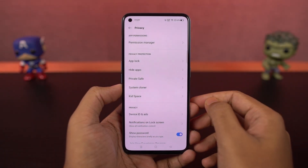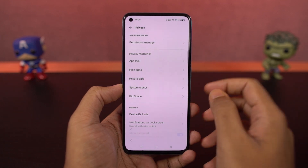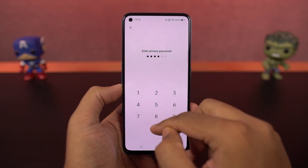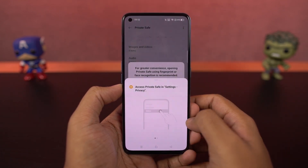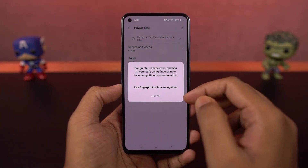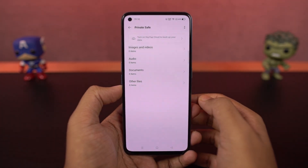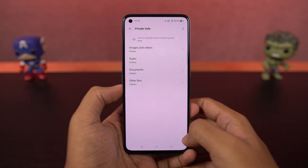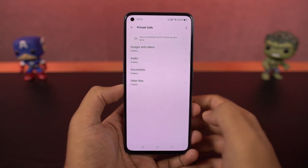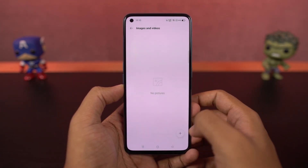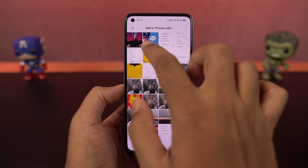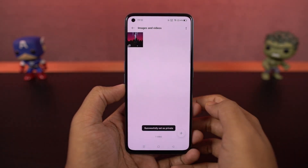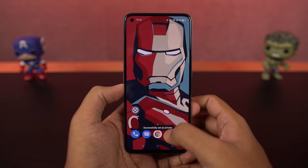We have private save. This feature is more like an application or vault where you can hide all kinds of files. Just like the app lock, we can have a completely different password from your lock screen, and we can unlock it using your fingerprint or your facial data.